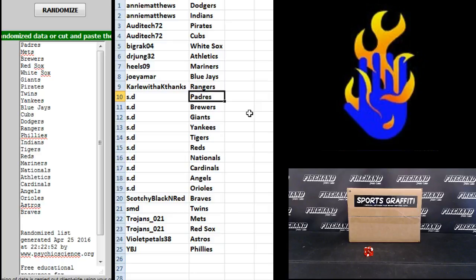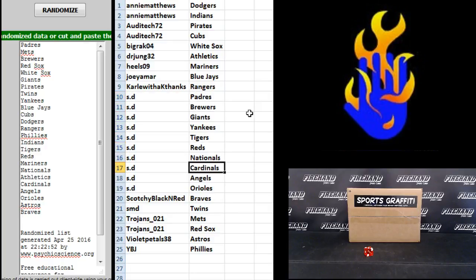SD Proofrock, you got Padres, Brewers, Giants, Yankees, Tigers, Reds, Nationals, Cardinals, Angels and Orioles.